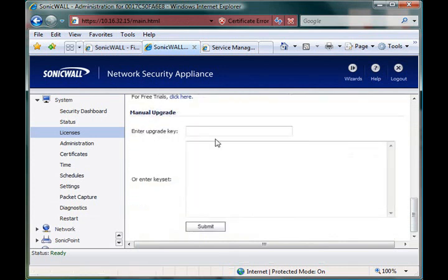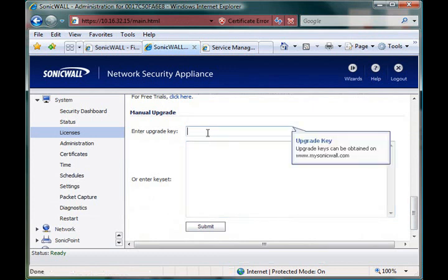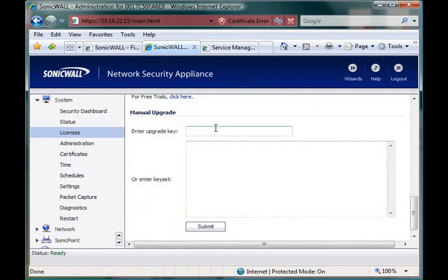Also, you have a manual key upgrade, which you almost never use. Basically, this is just for if the unit isn't online and you never plan to have it online, you can give the key here so it still knows the registration information.